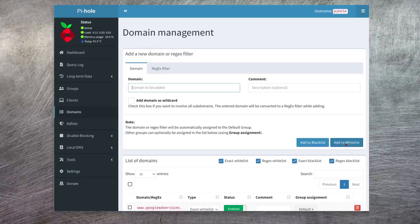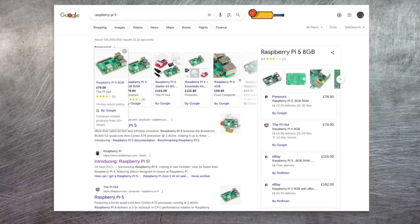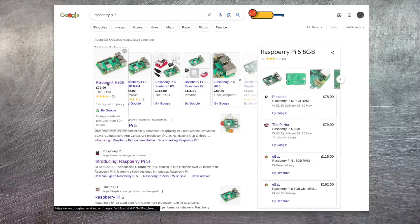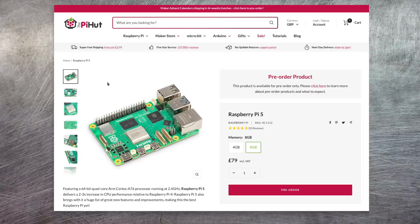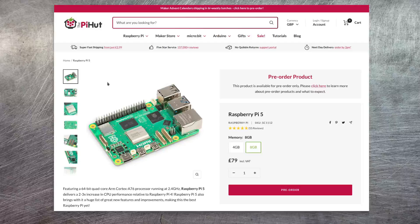After doing this, the domain will be added to the whitelist and now you'll be able to access it just fine. So if I go back to that Google search for Raspberry Pi 5 and click on one of the sponsored links, you'll see it will take me there with absolutely no problem. Depending on your circumstances, there may be a number of these advert websites you'll need to add to your whitelist, however it's unlikely to be more than about five or six. So now you can browse the internet in a largely ad-free environment.